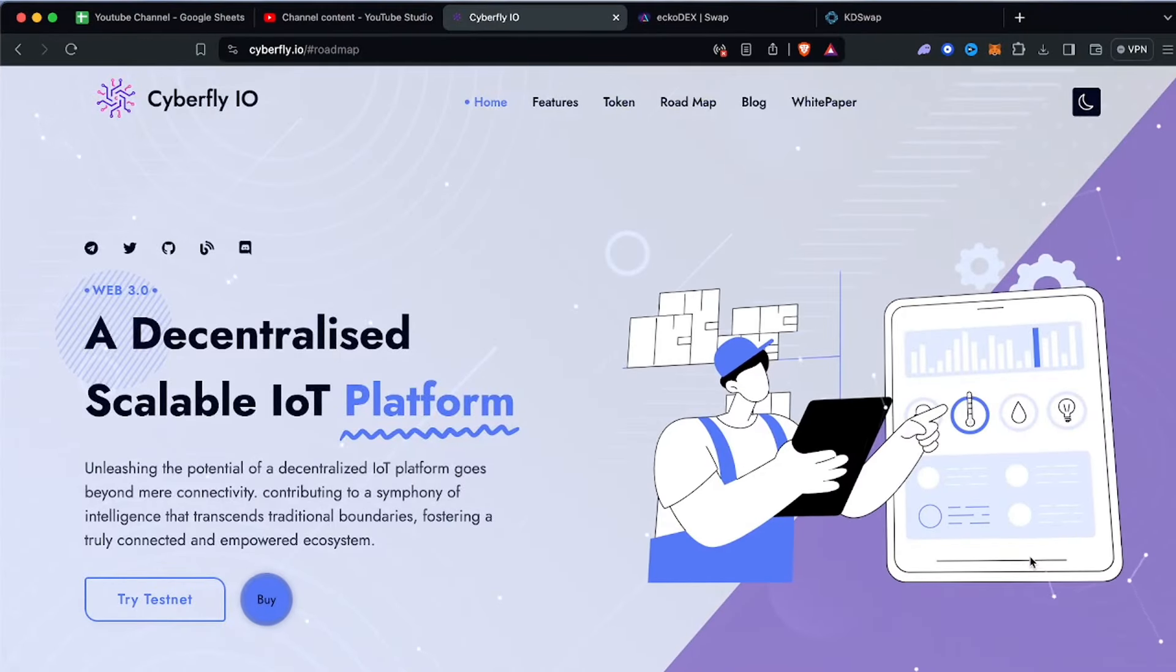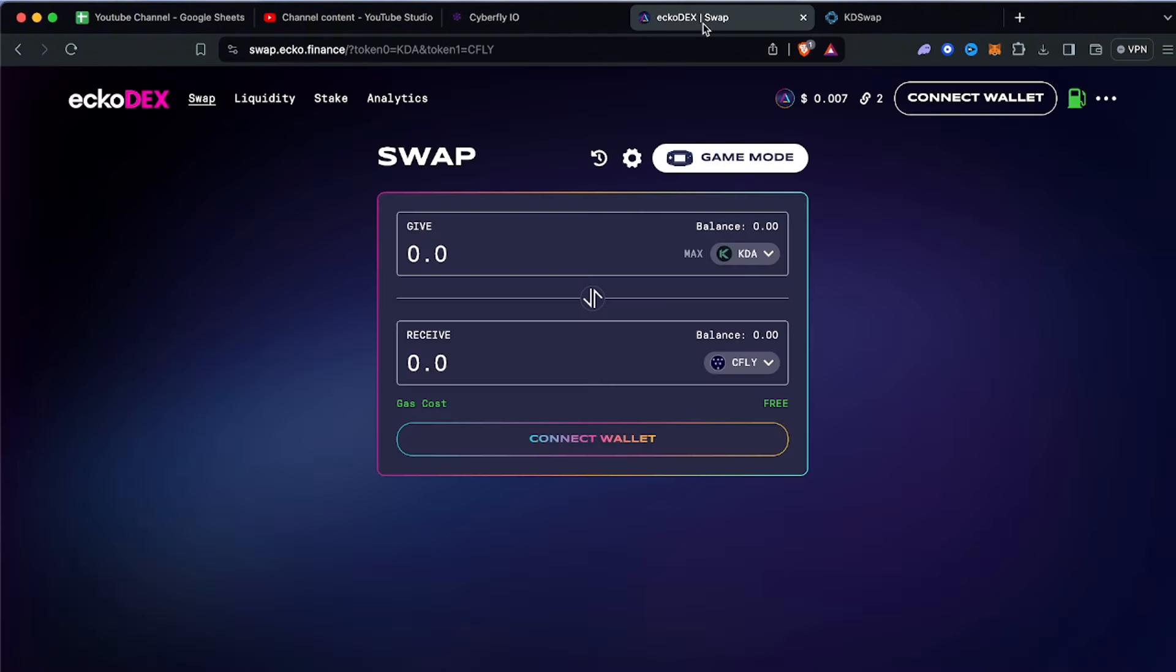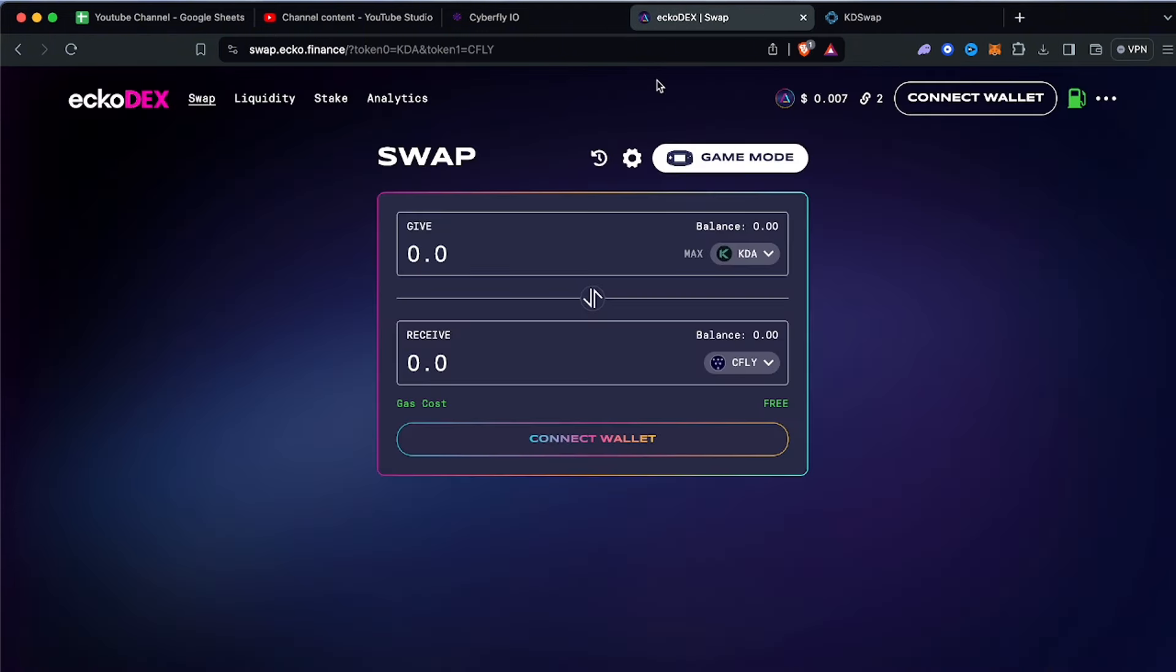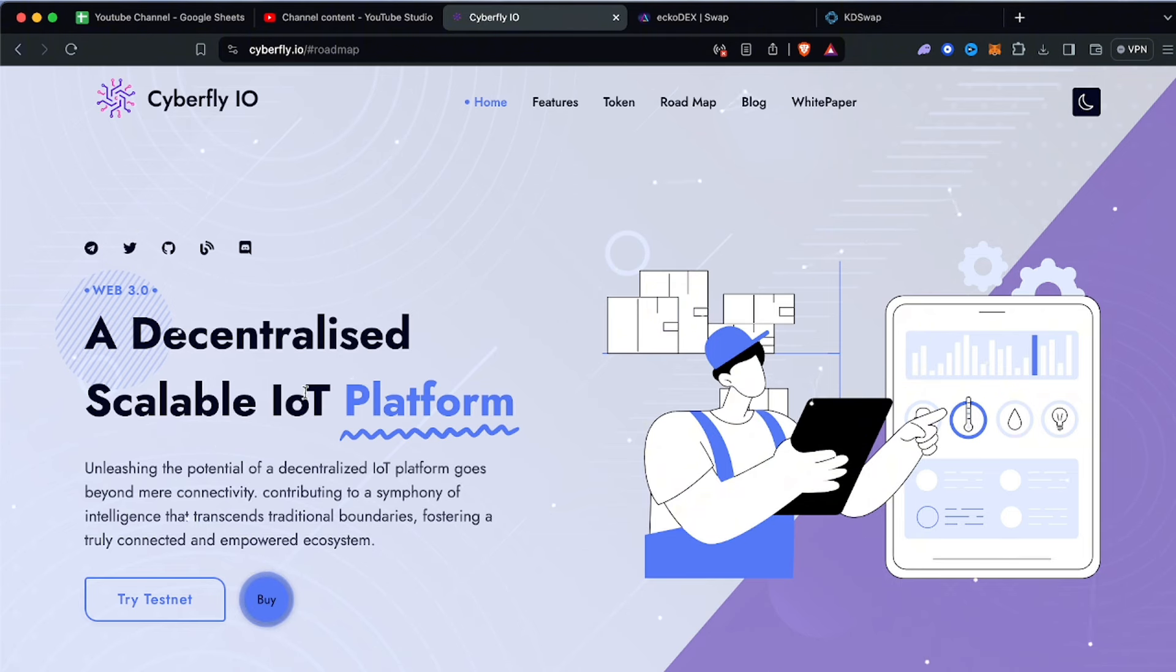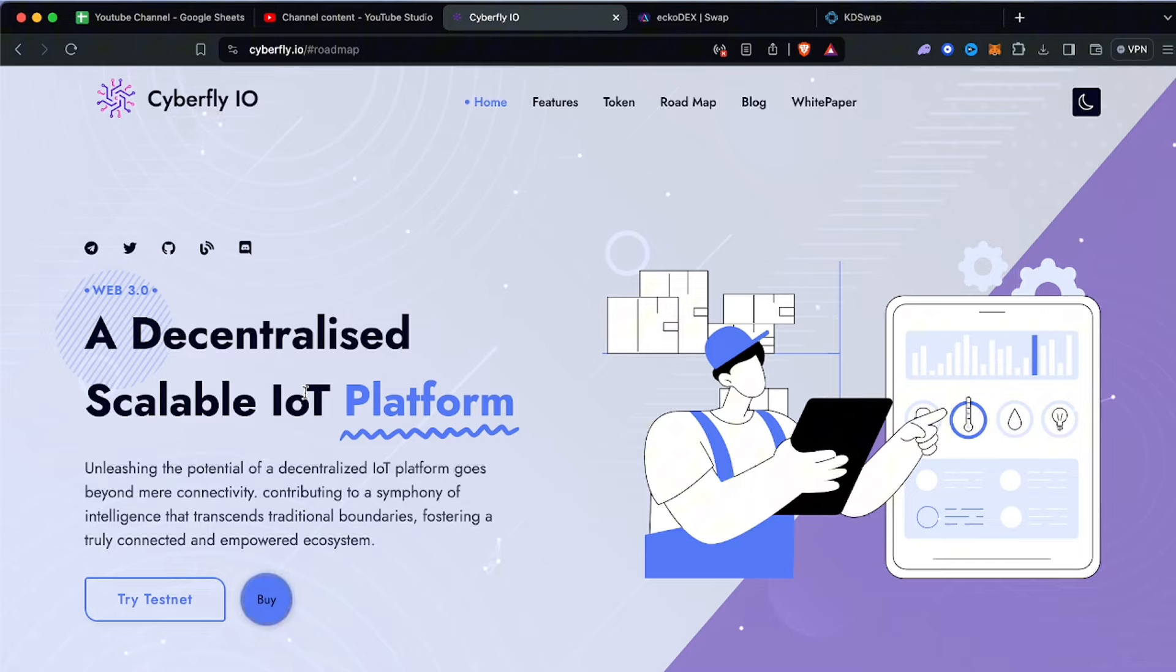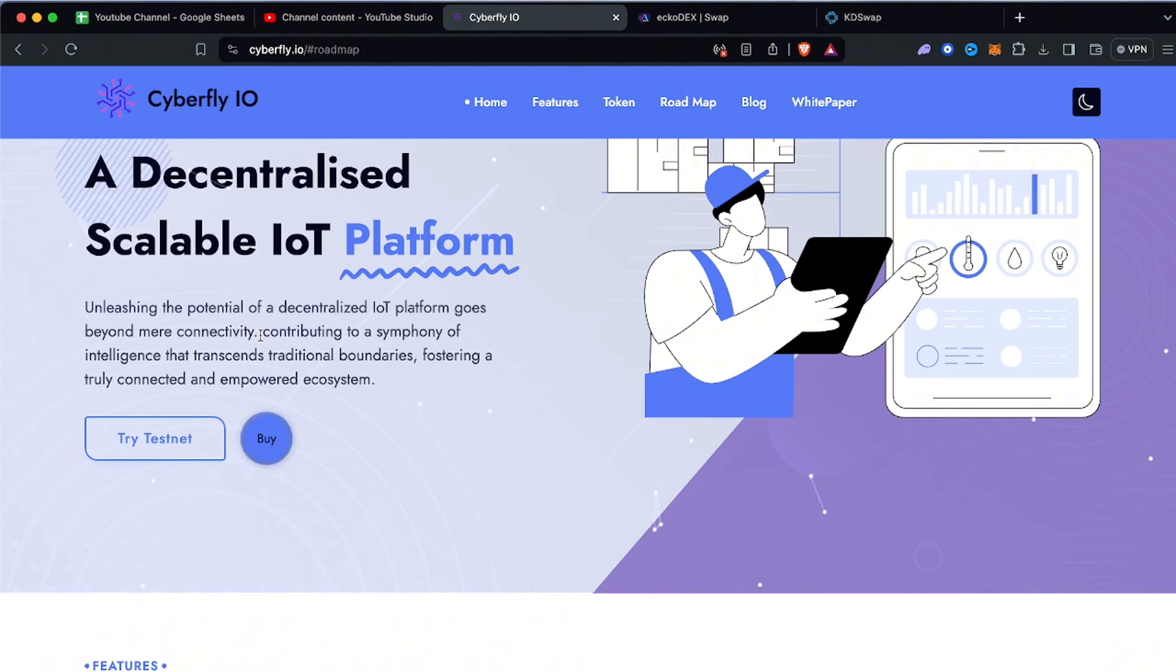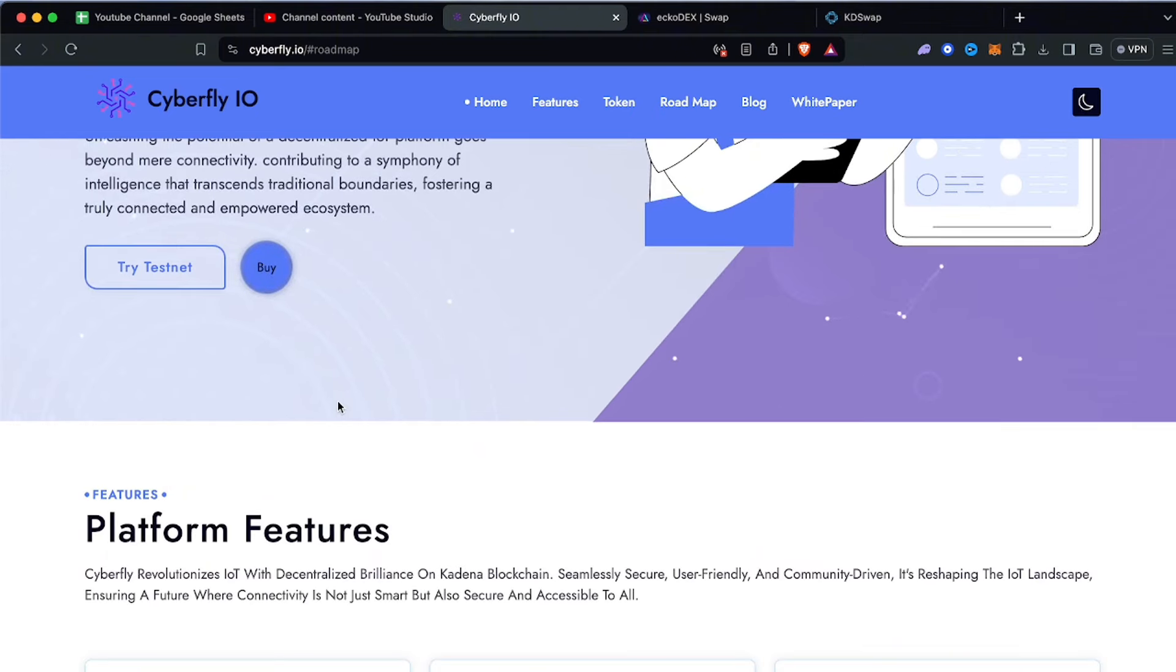Having a look at cfly which is Cyberfly, the token ticker is cfly. We're going to be looking at swapping on Katie Swap and EchoDex in just a minute. On cyberfly.io, it's a decentralized scalable Internet of Things platform - unleashing the potential of decentralized IoT platform that goes beyond mere connectivity, contributing to a symphony of intelligence that transcends traditional boundaries, fostering a truly connected and empowered ecosystem.